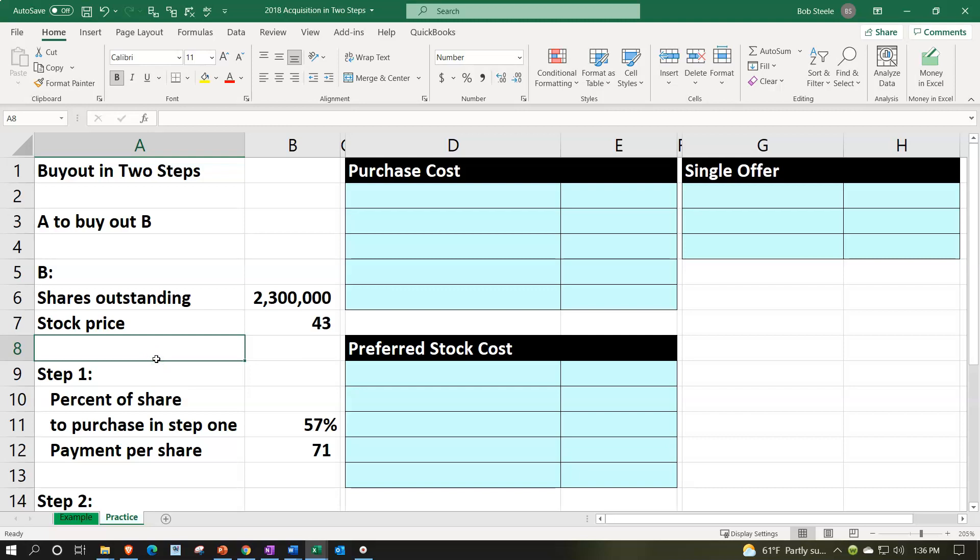Looking at an acquisition situation, one company thinking about acquiring another, structuring the acquisition in a two-step type of process versus a one-step type of process. Note that the format and structure of an acquisition process can be quite diverse in terms of how the actual acquisition could move forward. So we're gonna say A to buy out B company.